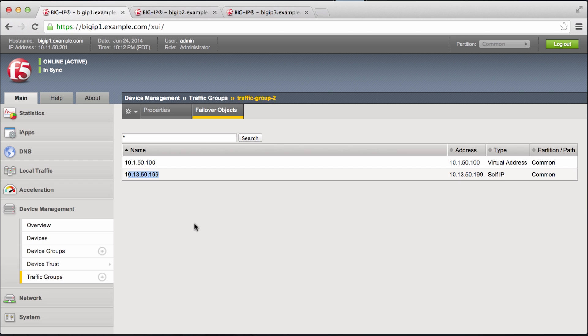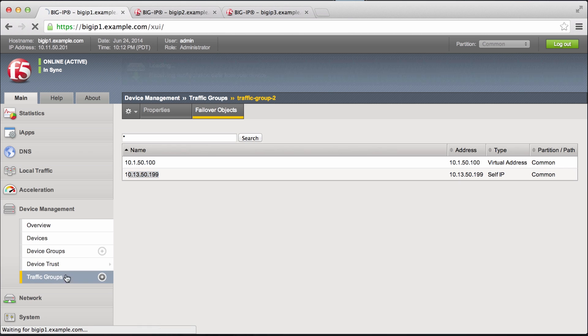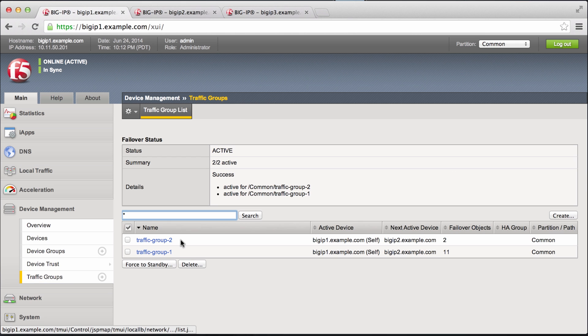And now that all that is done, we're ready to go fail over this traffic group to the next device, big IP 2.